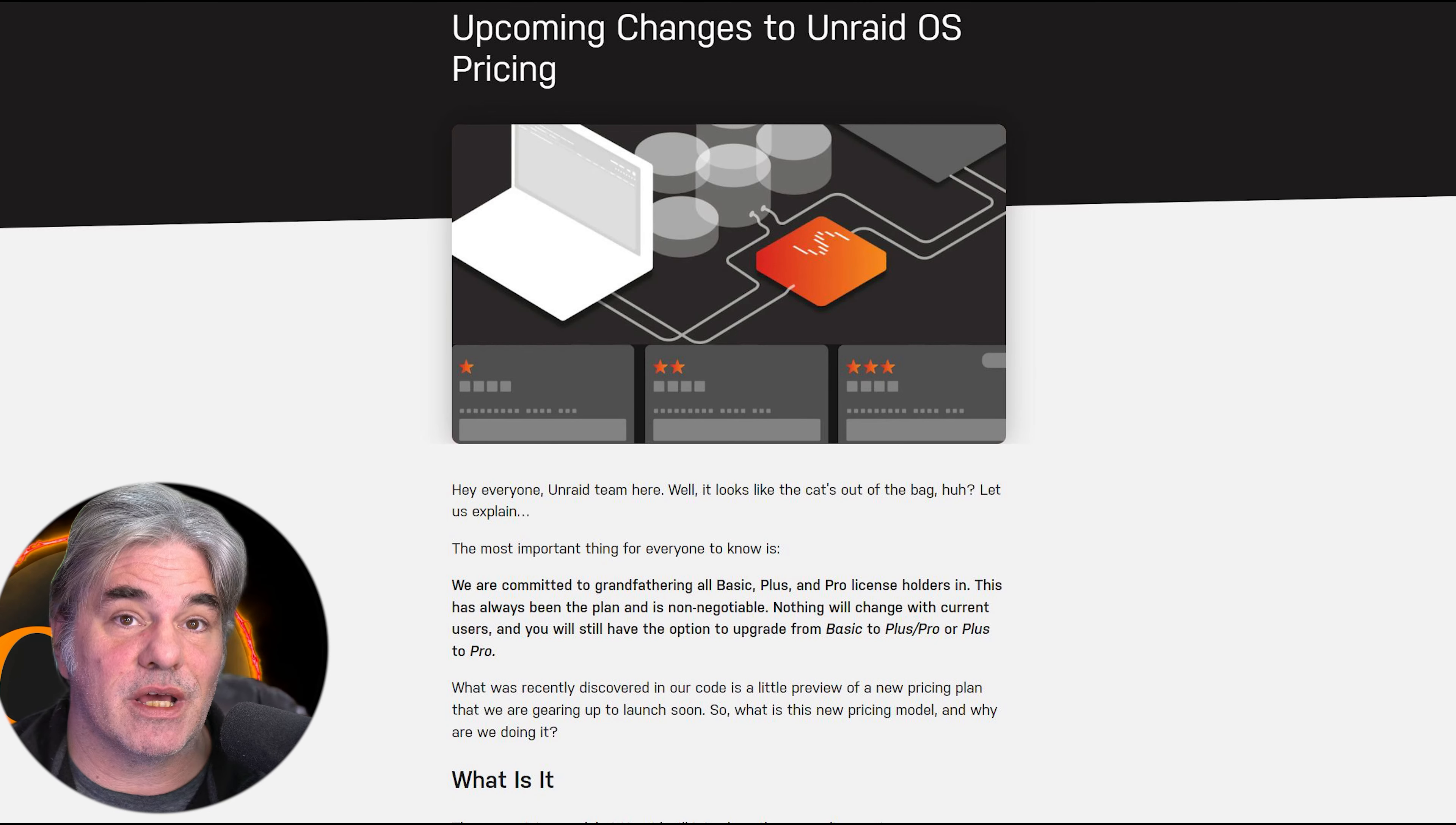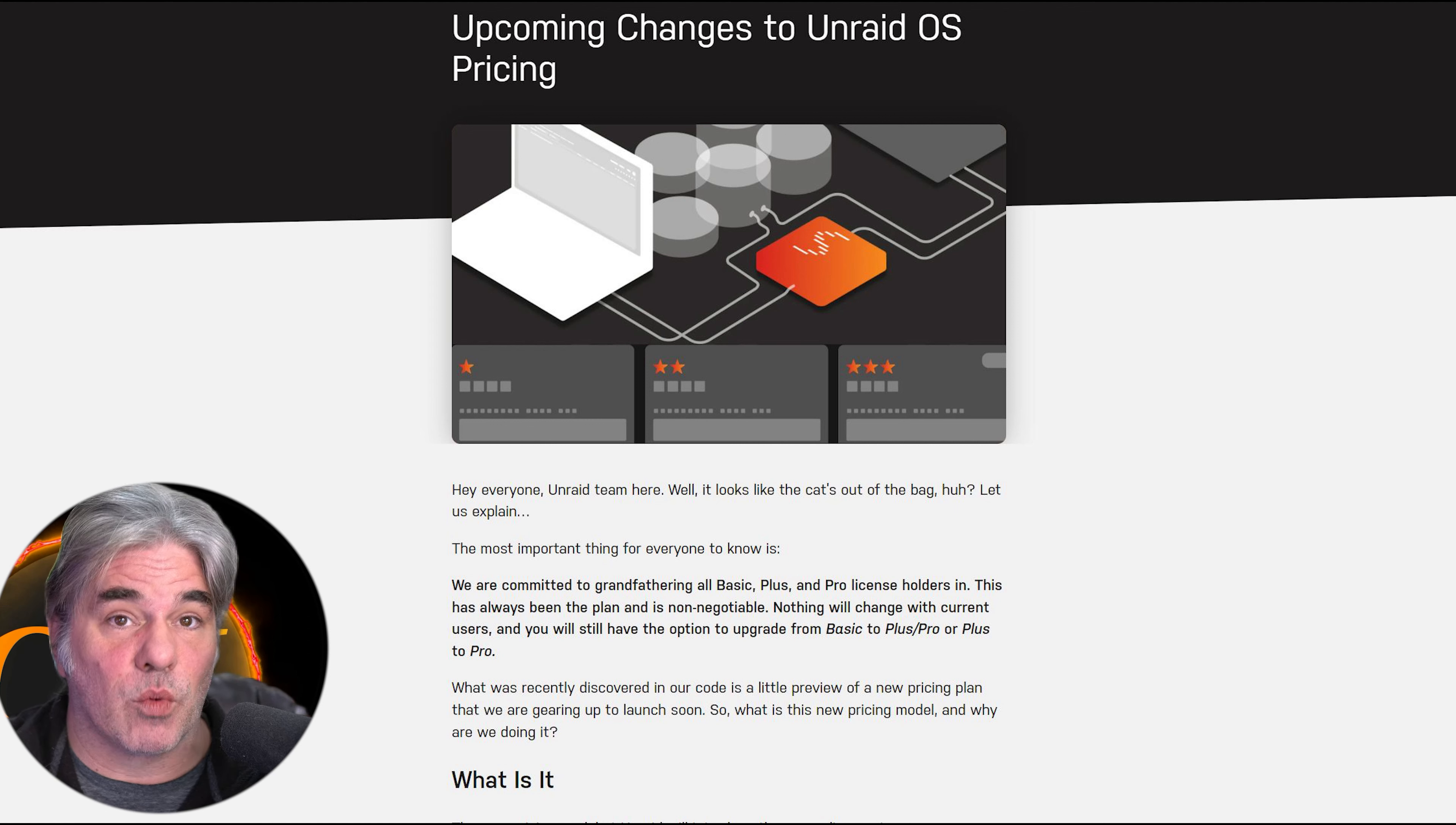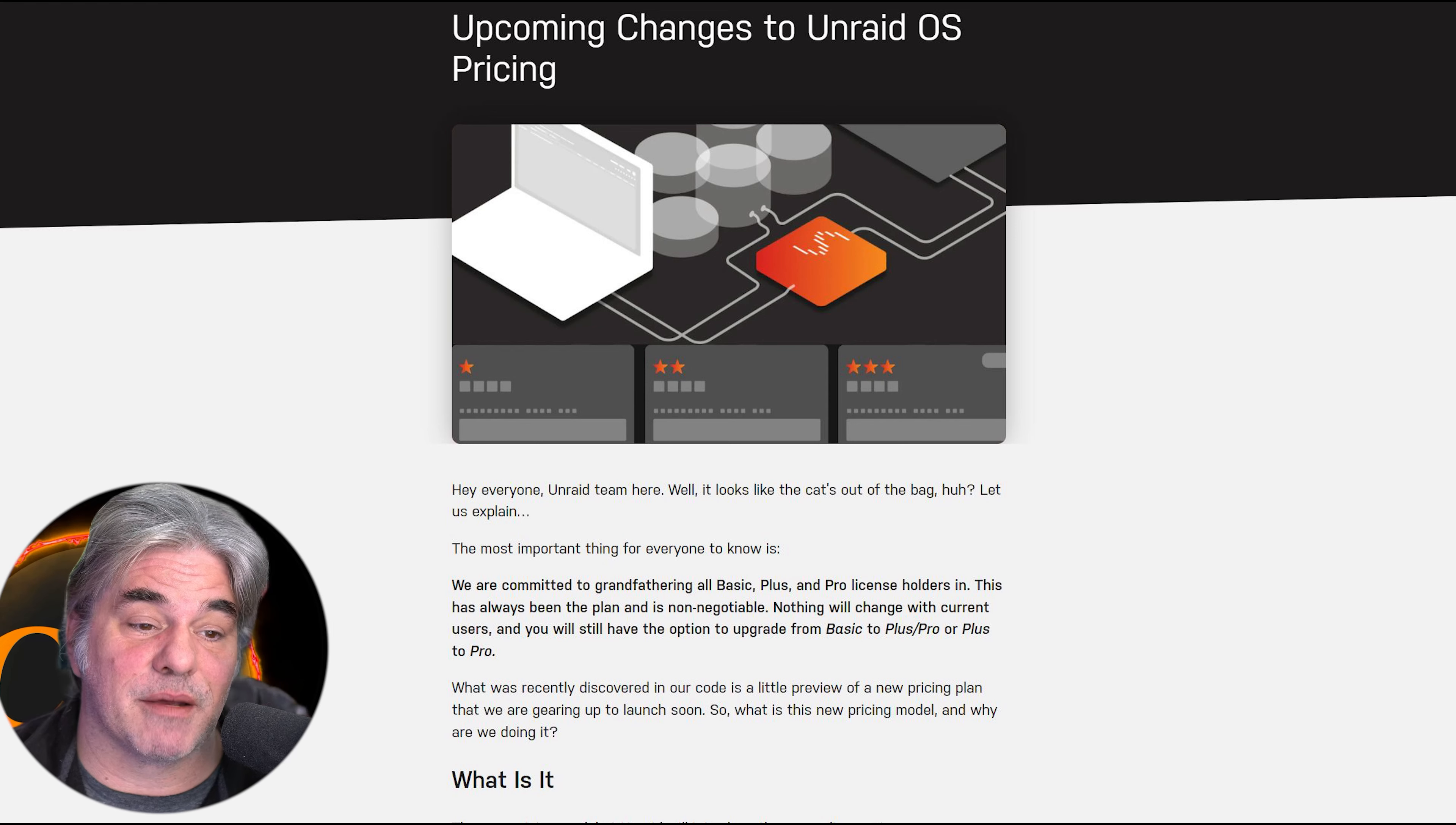Quick note: if you're a current Unraid license holder, you are grandfathered in, meaning you will continue to get updates, all the new features, and there will be no subscription per their blog post. We know how that goes sometimes. I will link this blog post in the comments of this video.